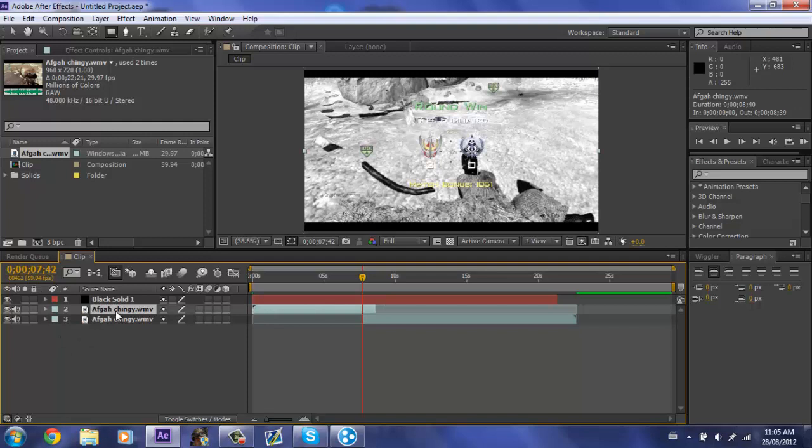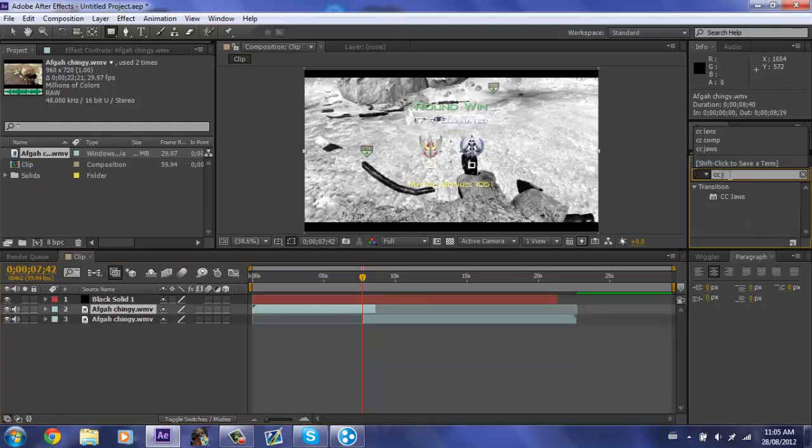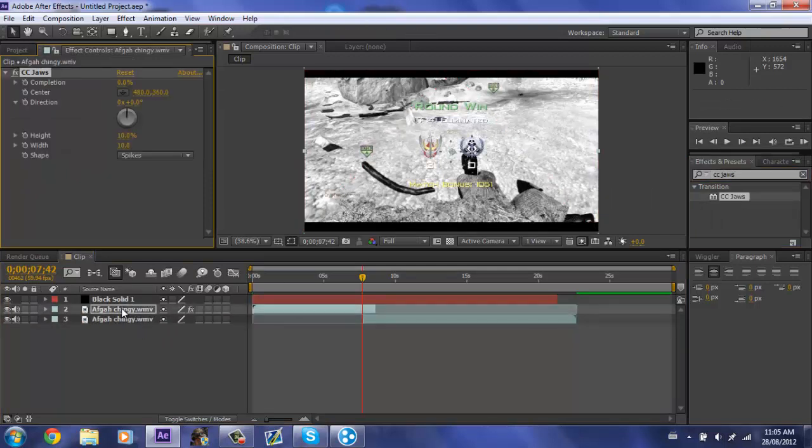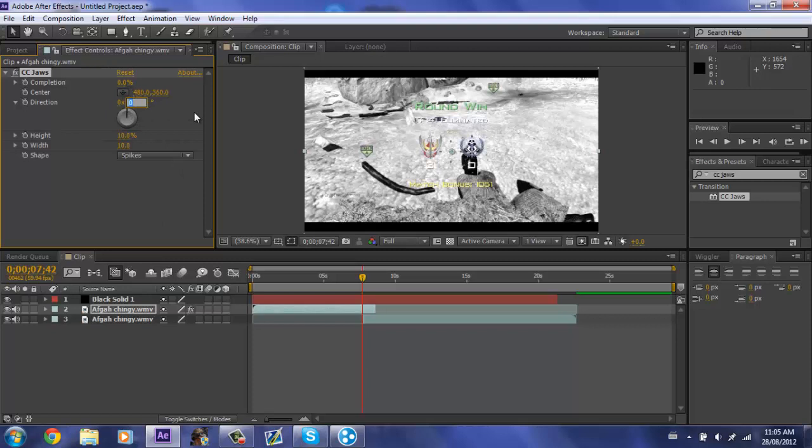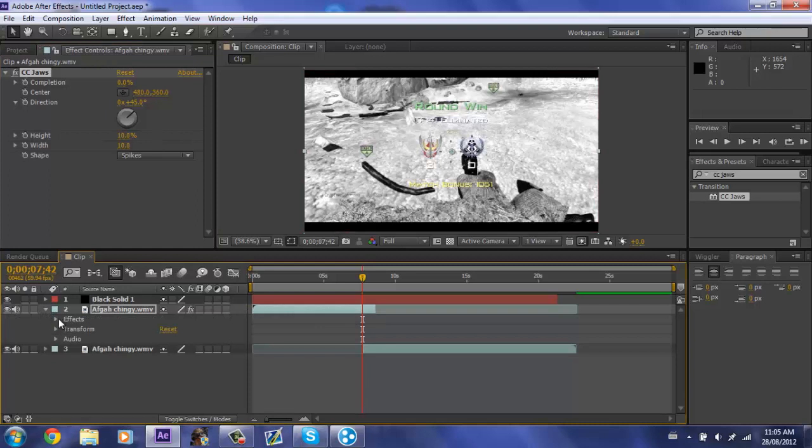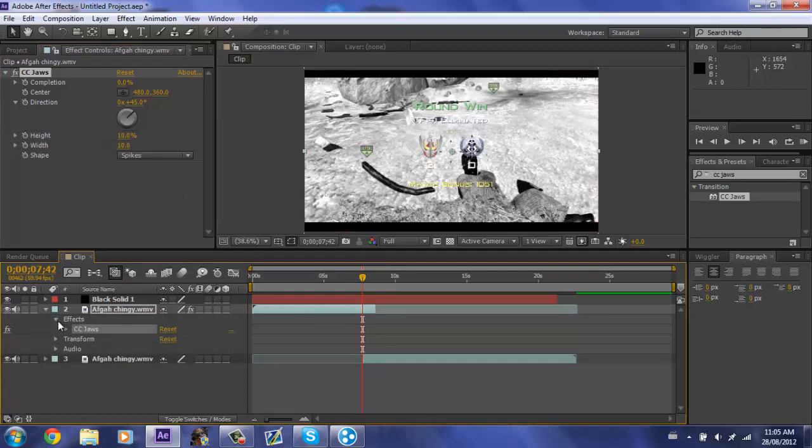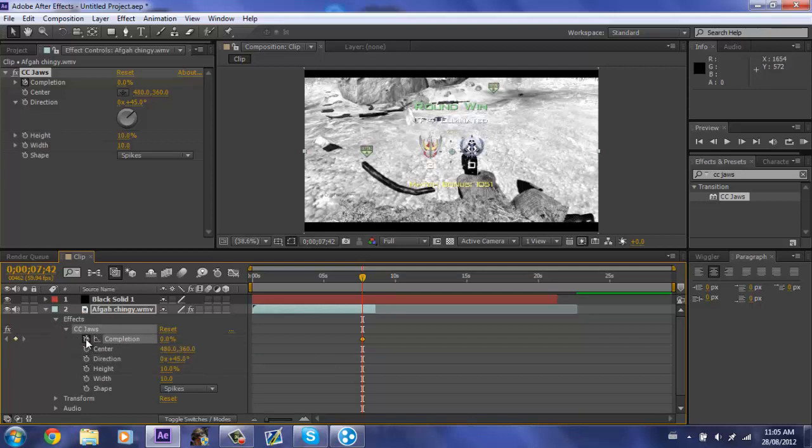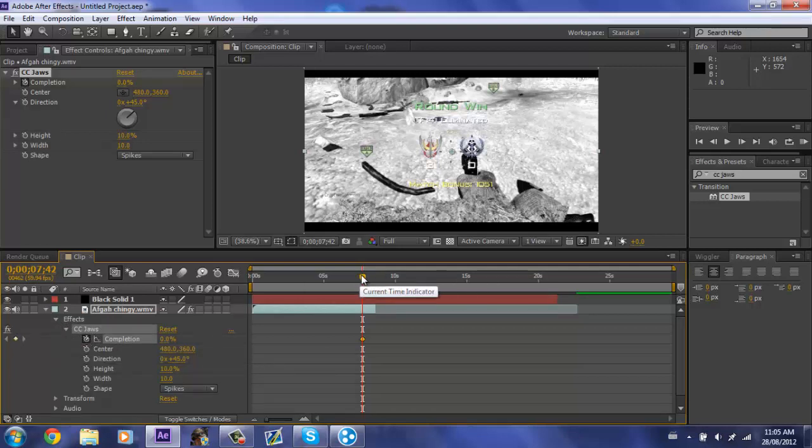So add an effect called CC Jaws. So let's just search it, CC Jaws, put it on the clip that you want to select like depart, know what I mean. Okay now put the direction to 45. Okay, and then go into effects CC Jaws and then go to completion.